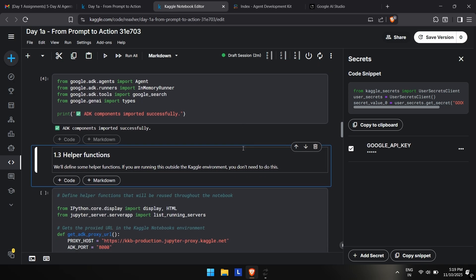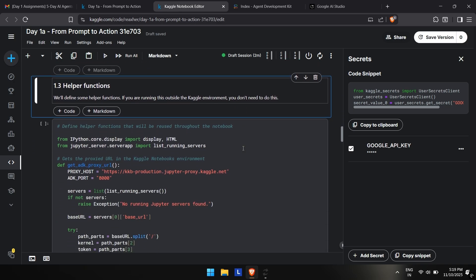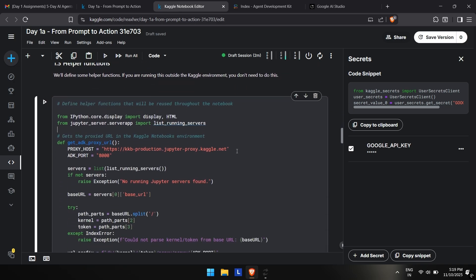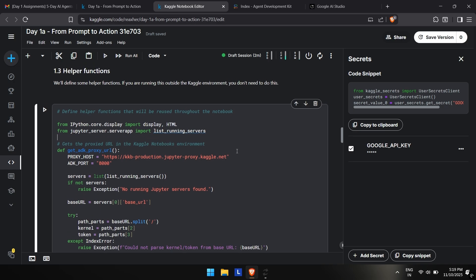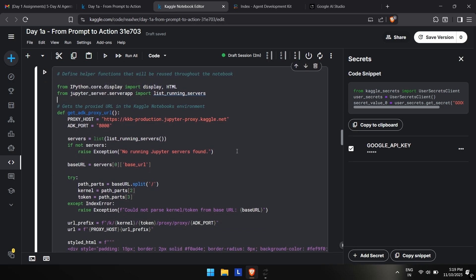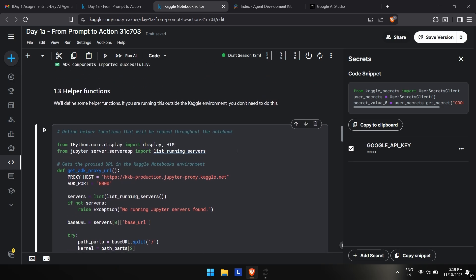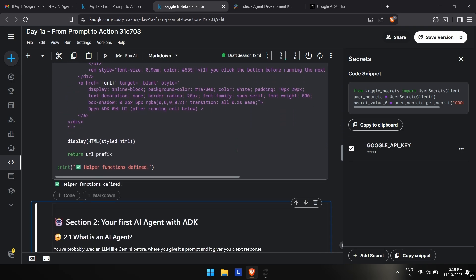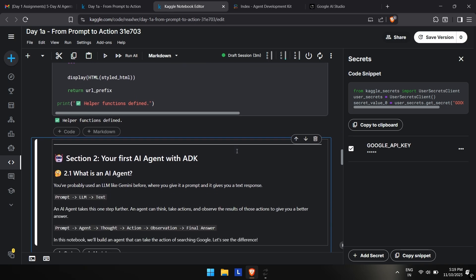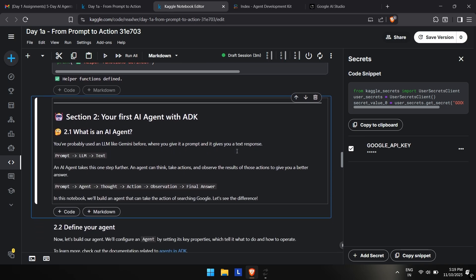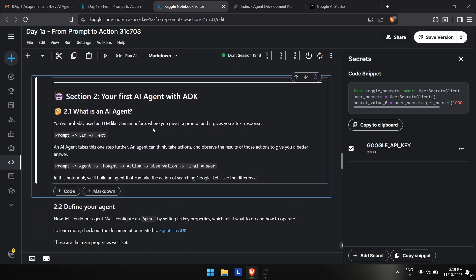This is the one which you have to run for Kaggle notebooks. If you are running this out of Kaggle environment, you don't have to run this one. Press shift plus enter. It's also mentioned if you are running this outside of Kaggle, you don't have to run this code. Now it will show helper function defined—this is a helper function.